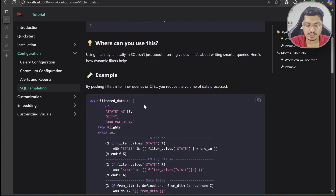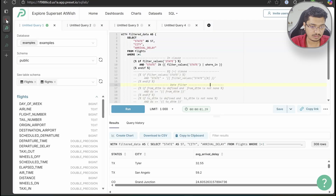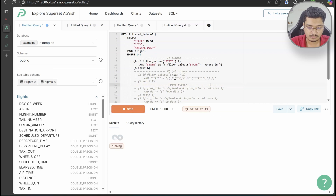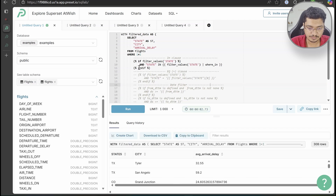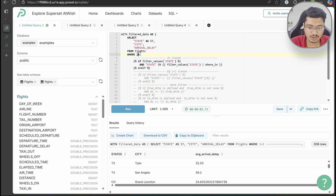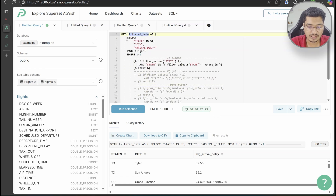Now let's discuss the usage of SQL templates. I'm using Preset, which is essentially Superset in the cloud, so it's easier for me to demo here. If you see, I am running a query that has an additional WHERE clause — we have WHERE 1=1 and then an additional where clause. The query has a city filter dataset, and I'm selecting data from flights WHERE 1=1.